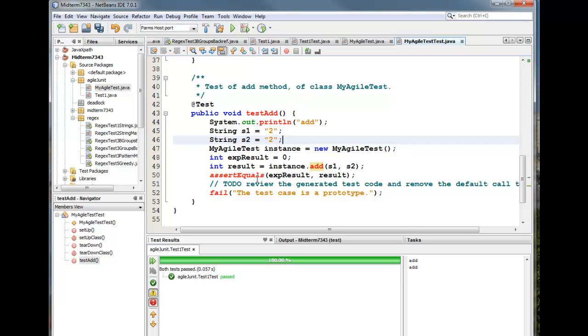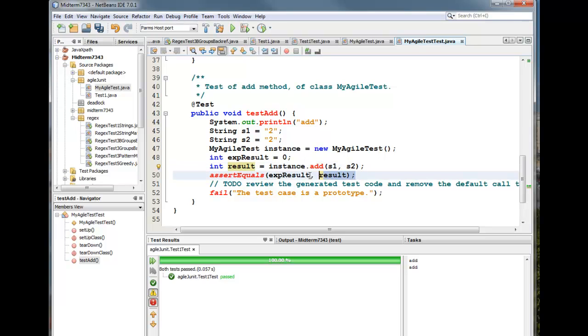And we have an expected result. It knows that this function returns an integer. So it begins by saying the expected result is going to be zero. Here we actually make a call to add S1, S2. And we get the result. And this is the end, on this line, on C line 50 is the essence of JUnit. The introduction of assertion statements.